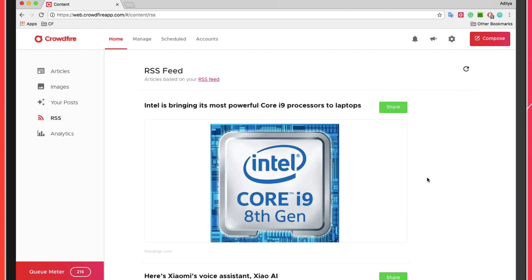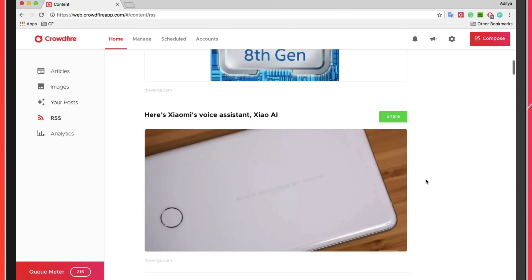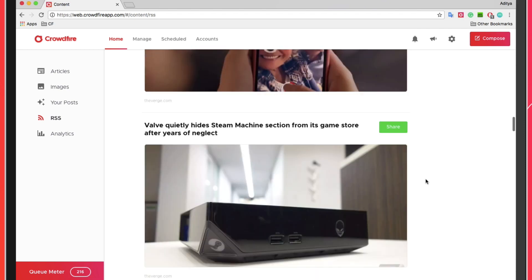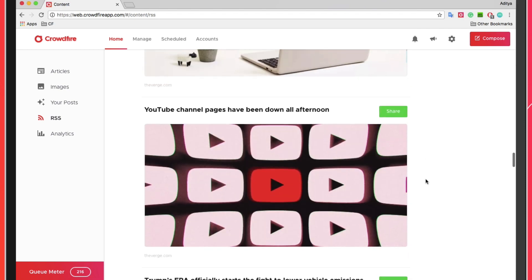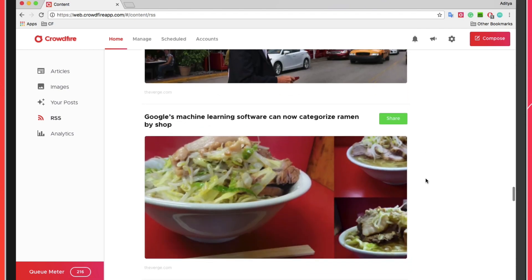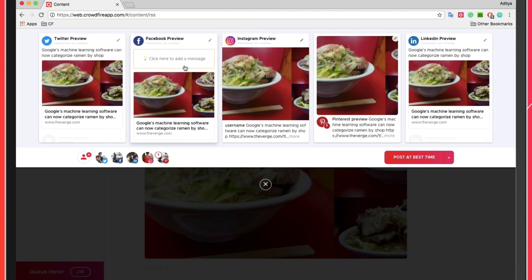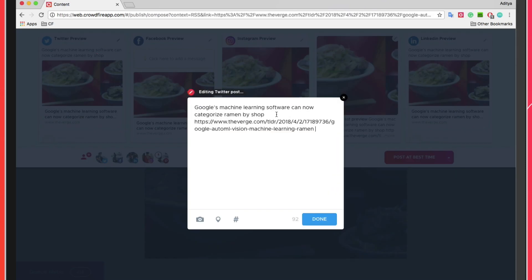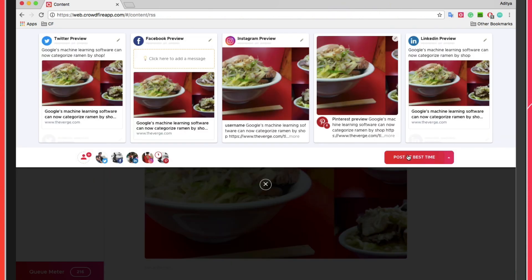You can take a scroll through your RSS tab to see all the articles. When you spot something you'd like to share with your followers, click on the share button on the right-hand side of the article. Make any changes you'd like to the text and then choose from any of the posting options.